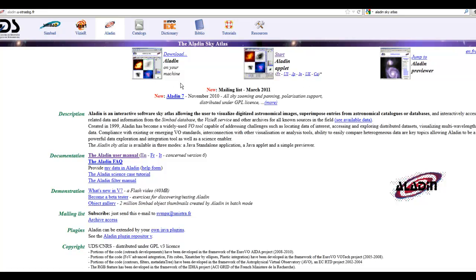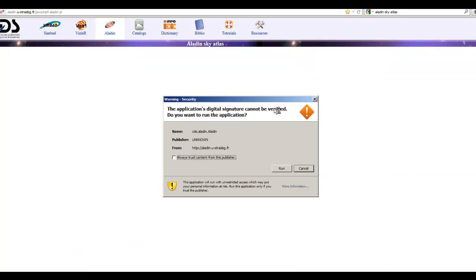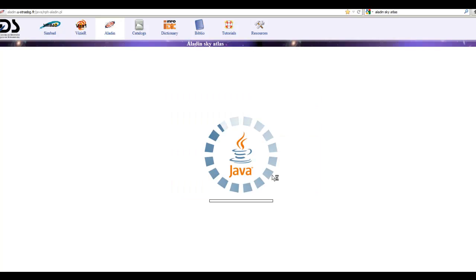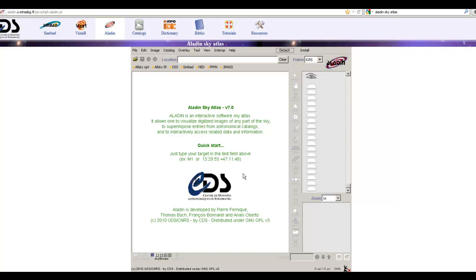When you come to the page, you'll notice there are a couple of ways of doing it: you can either download the application to your computer, or alternatively you can run it as a Java application through your browser, which is the method I'm going to use. It asks permission and then you're presented with the screen.